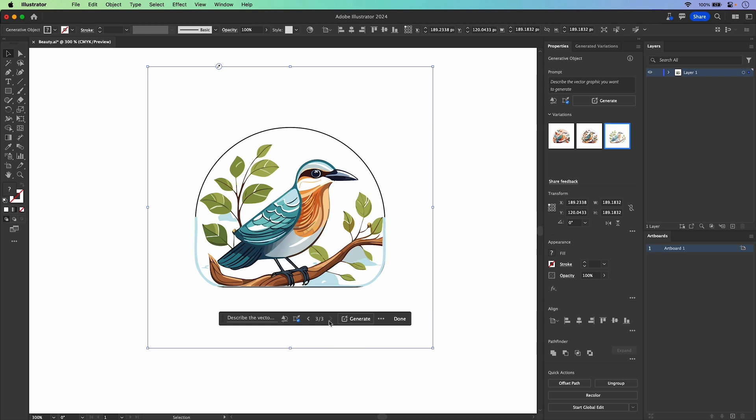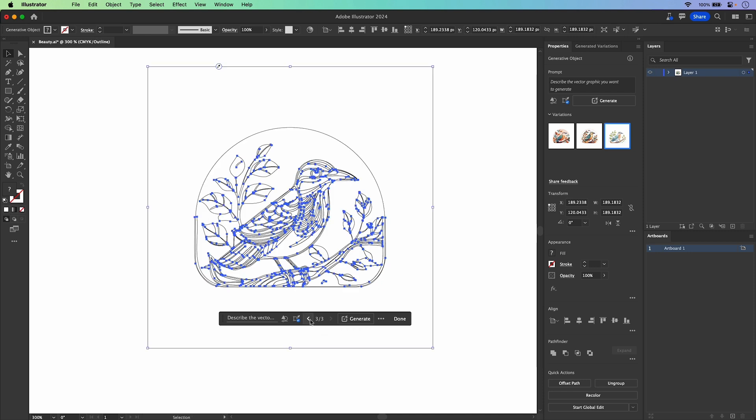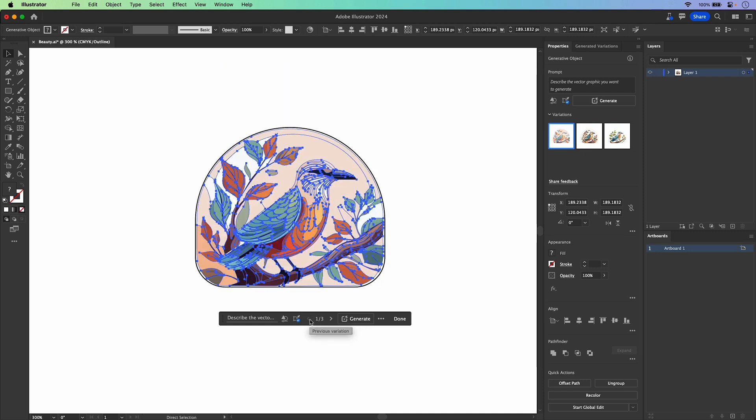We got one, two, three different birds. And yes, this is all vector. So you could edit it any way you want.